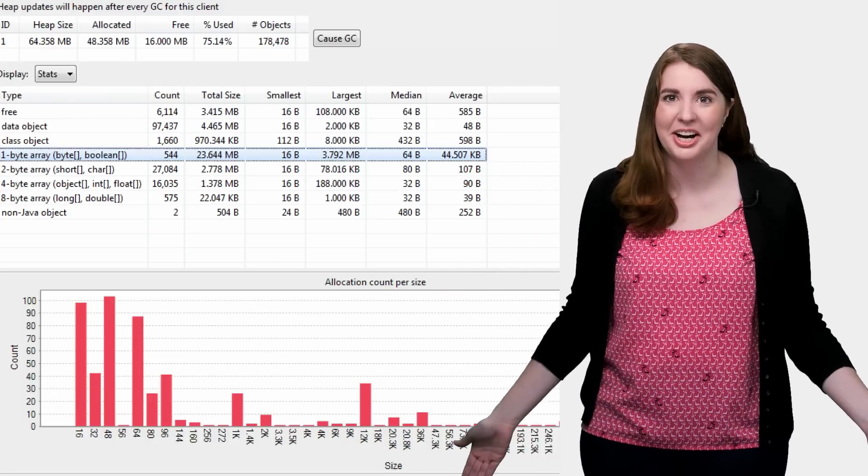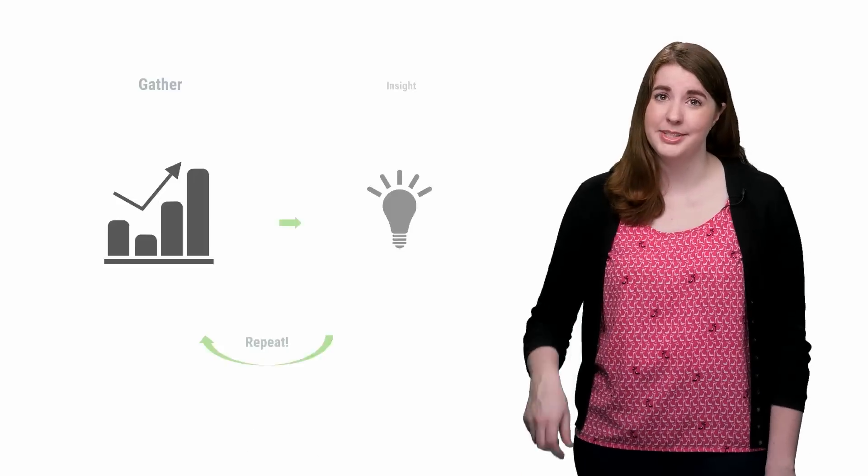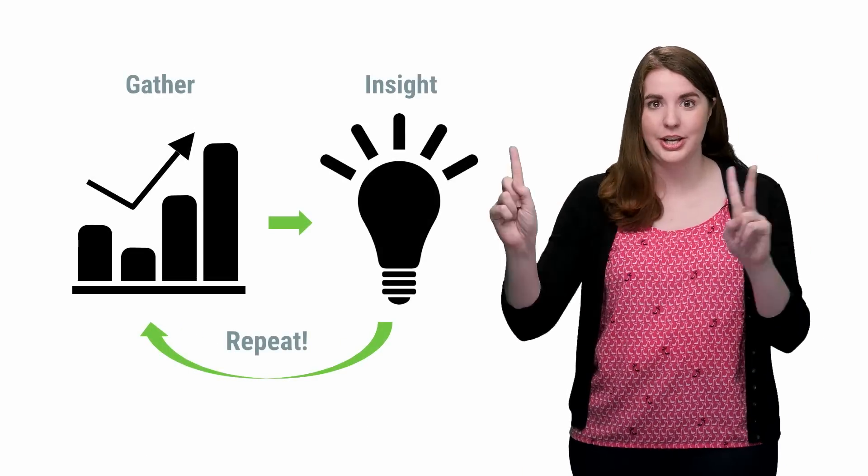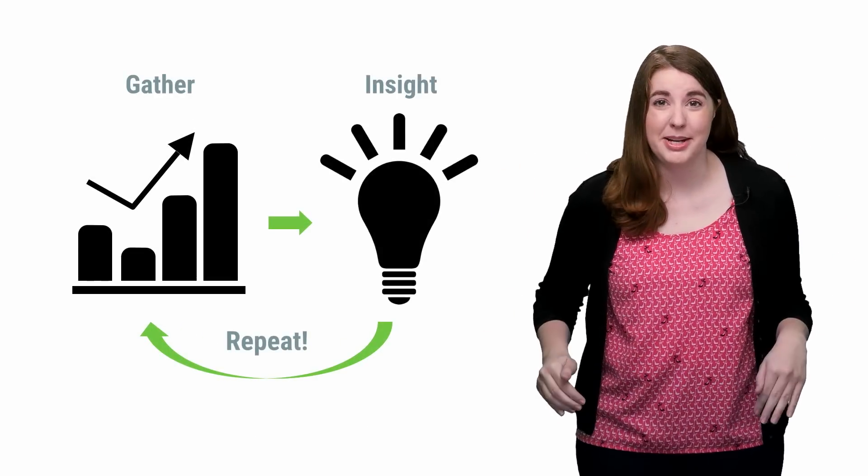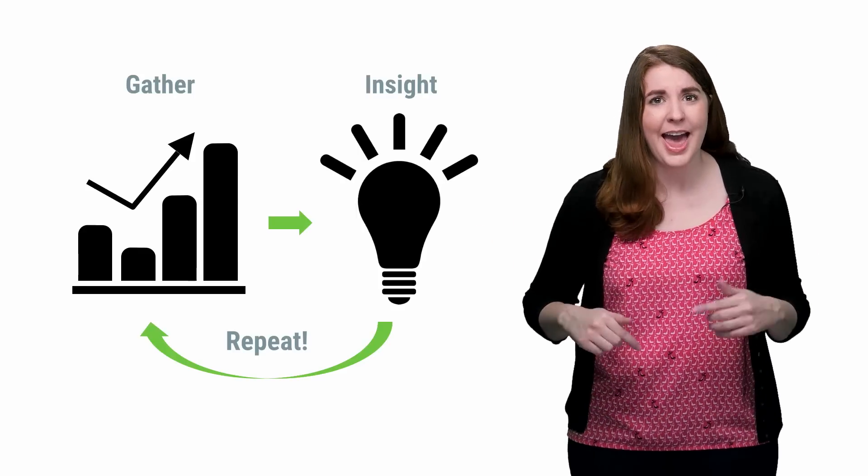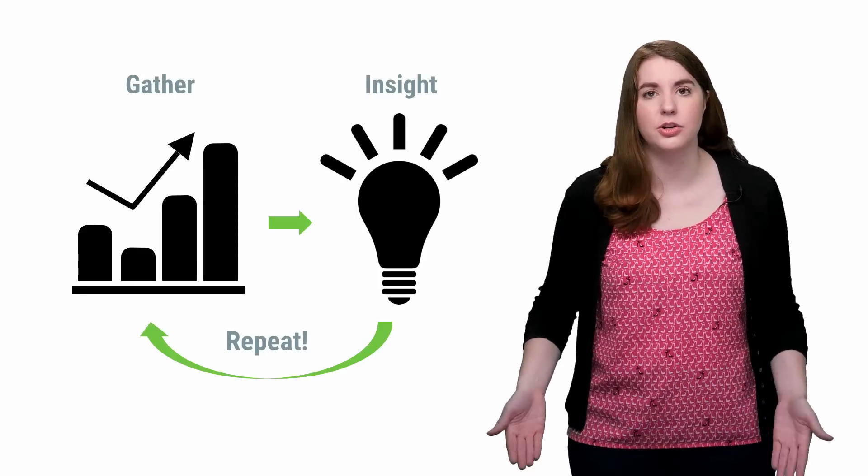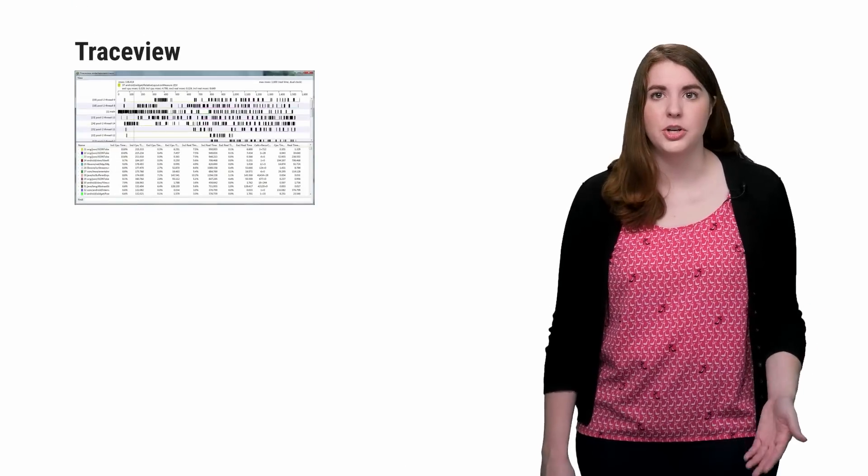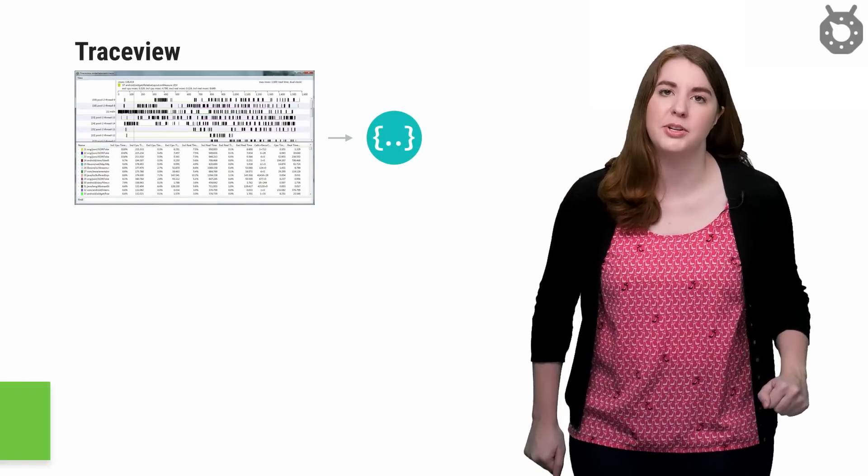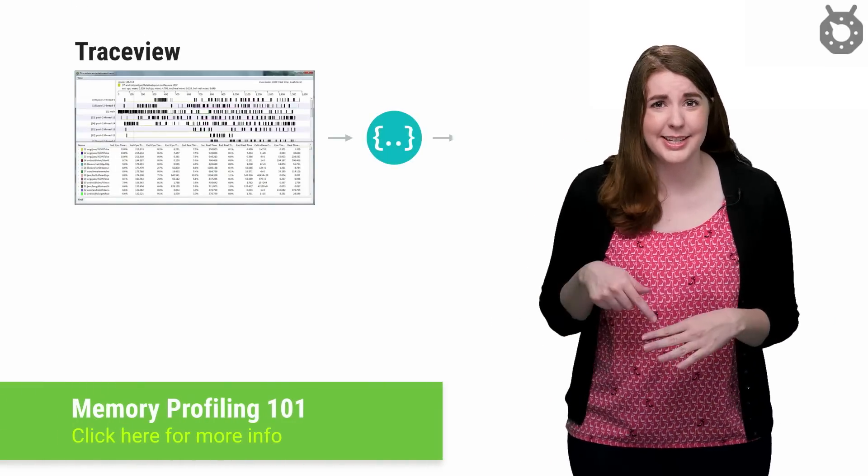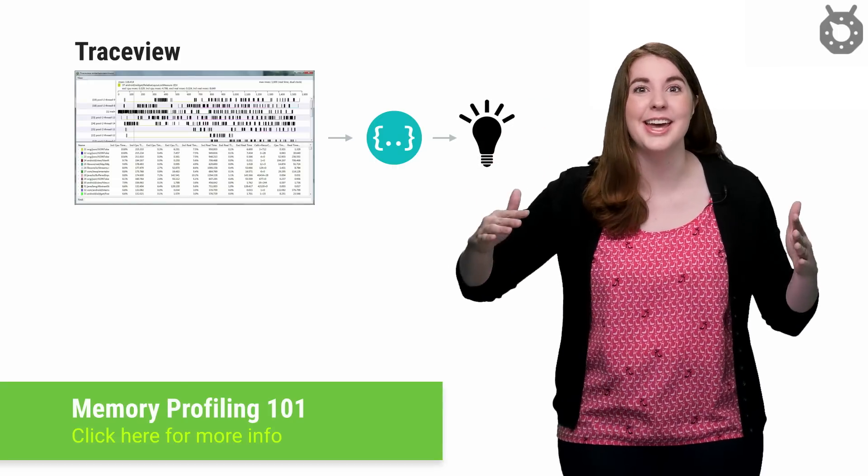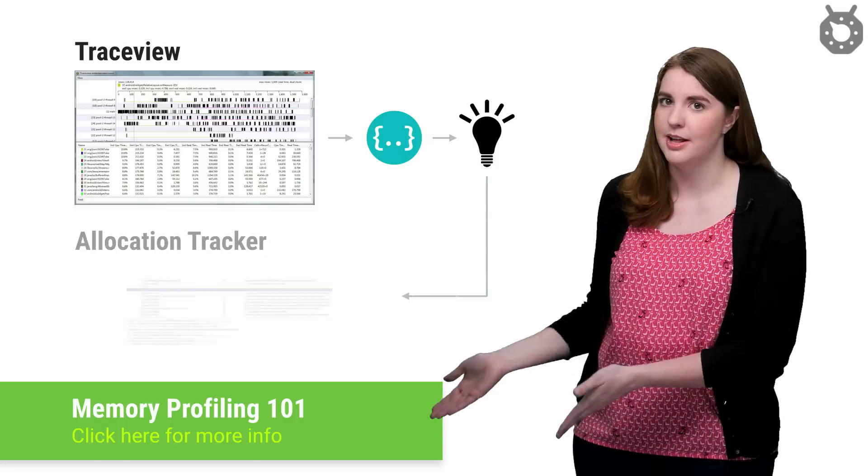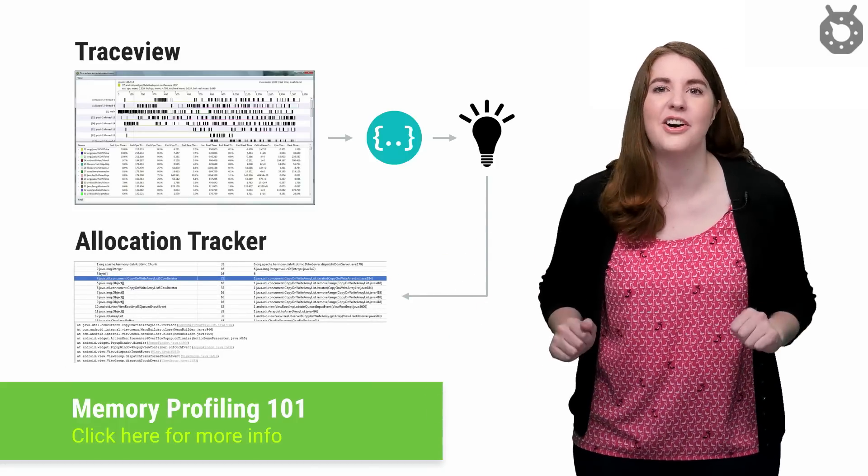Now, unfortunately, steps one and two aren't linear, they're circular. This means that sometimes you'll open a tool, grab some data, interpret it, and that'll just lead you to another tool. Consider trace view, which may show you a horde of garbage collection events occurring during your scroll event. The insight here is that something is going crazy with memory, which means that you can switch over to allocation tracker and see what's causing all the fuss.